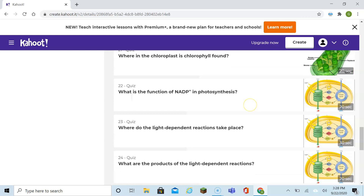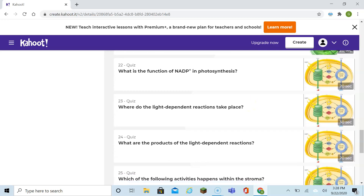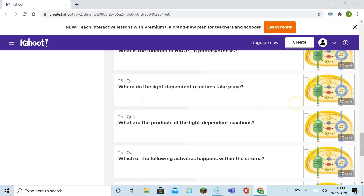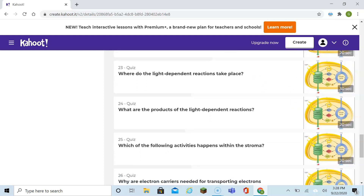Where do the light-dependent reactions take place? The light-dependent reactions take place in the thylakoid. What are the products of the light-dependent reaction? You get oxygen, and you also get the energy — the ATP and NADPH.